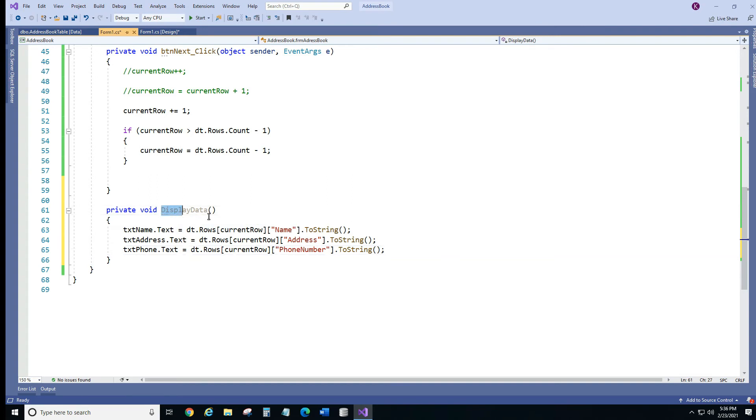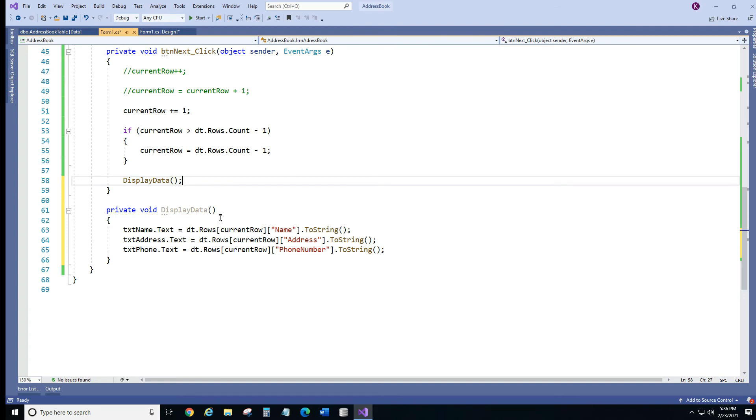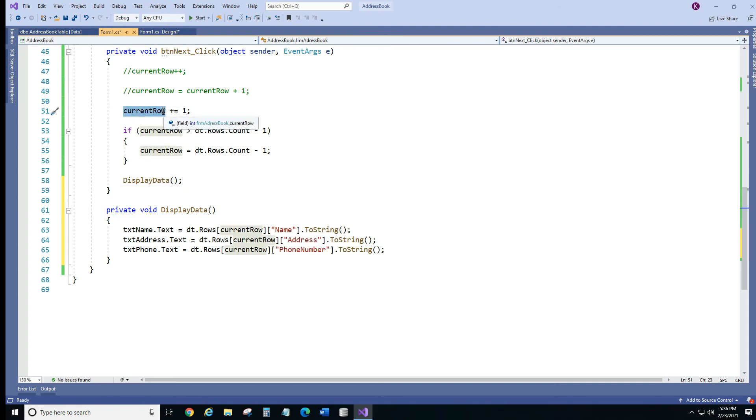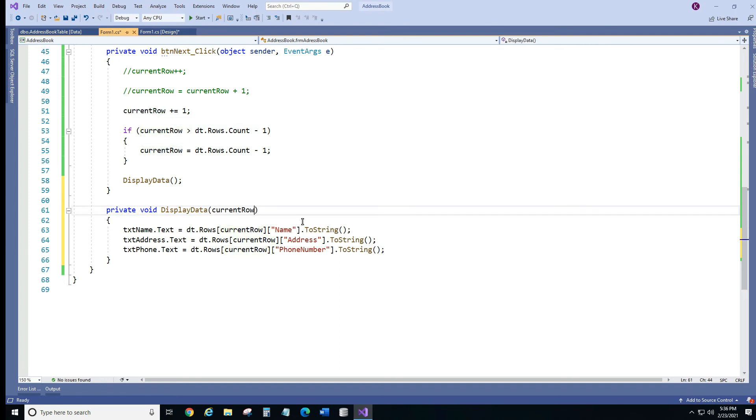And what we're going to do, we're going to put it right here, semicolon. Now there's a problem. We don't know what row is it going to be. So from here we actually need to send this row from here to there. So we're going to grab this and we're going to put it right here.